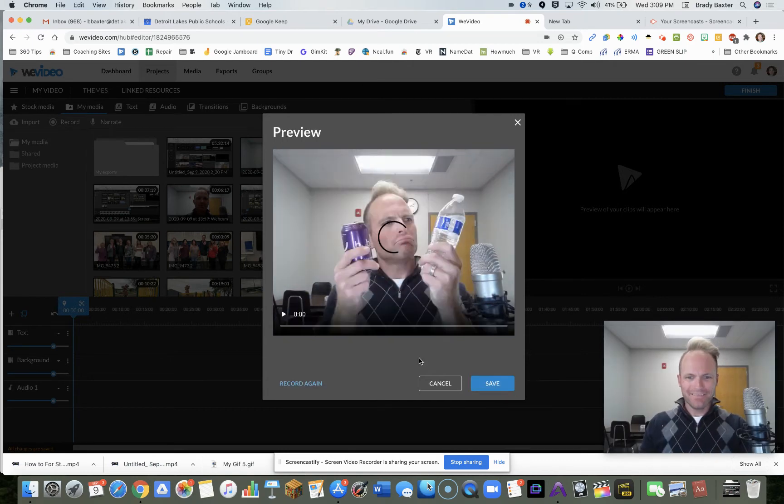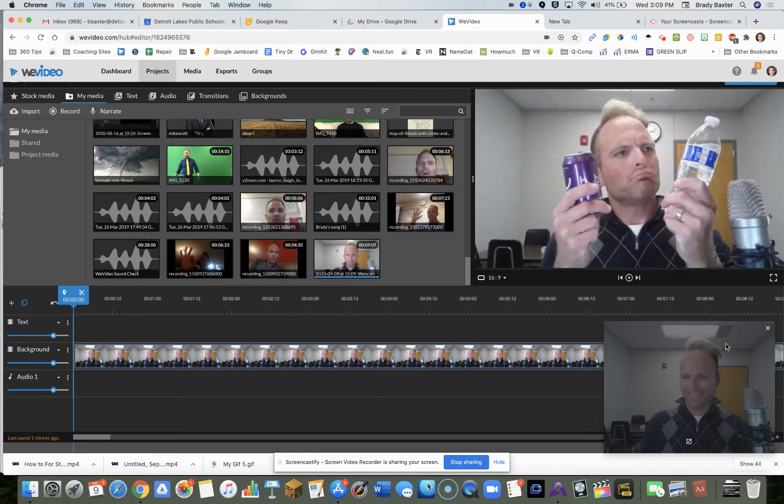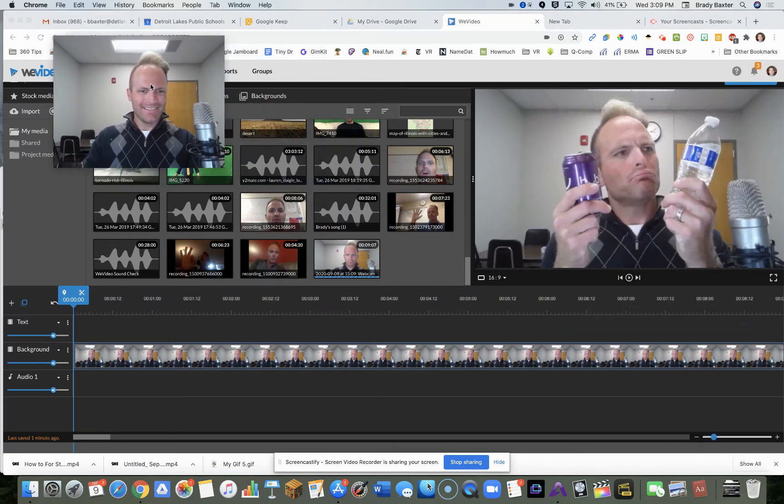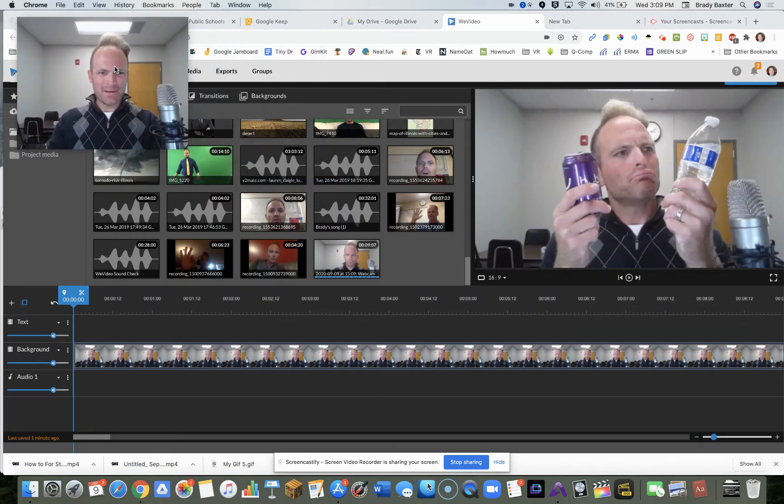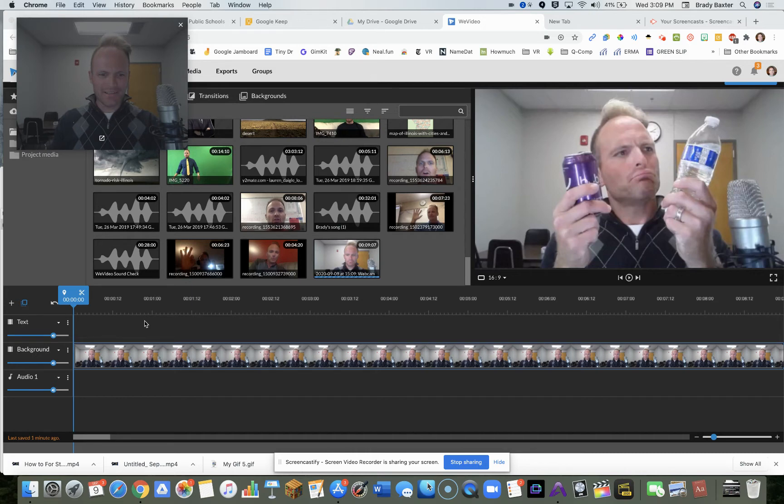Simple. A little goofy. Let me move my fat head out of the way here. So now you've got this video here.